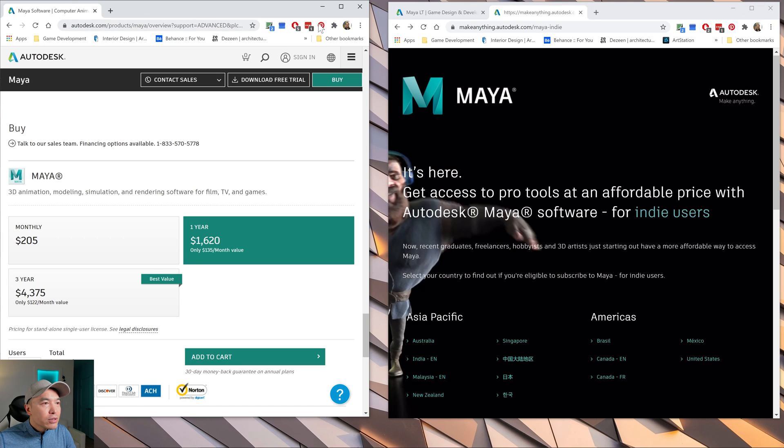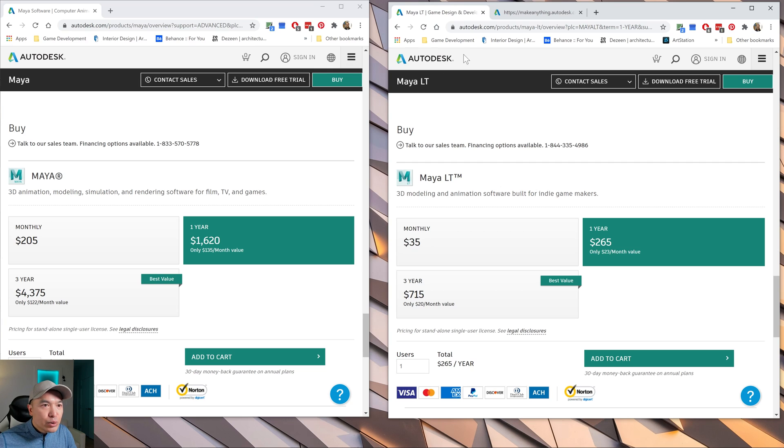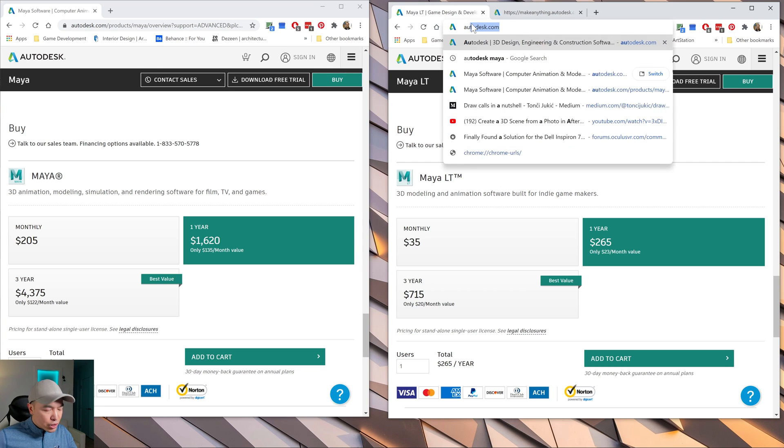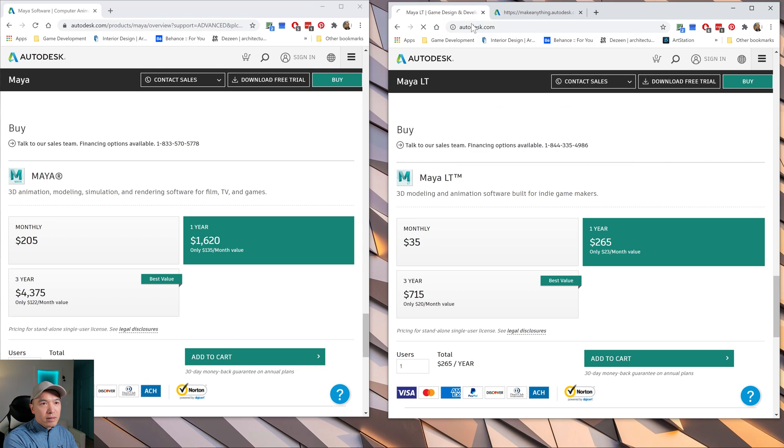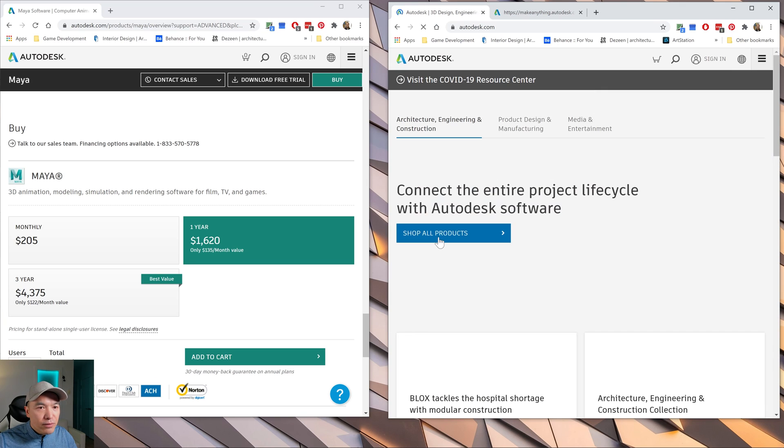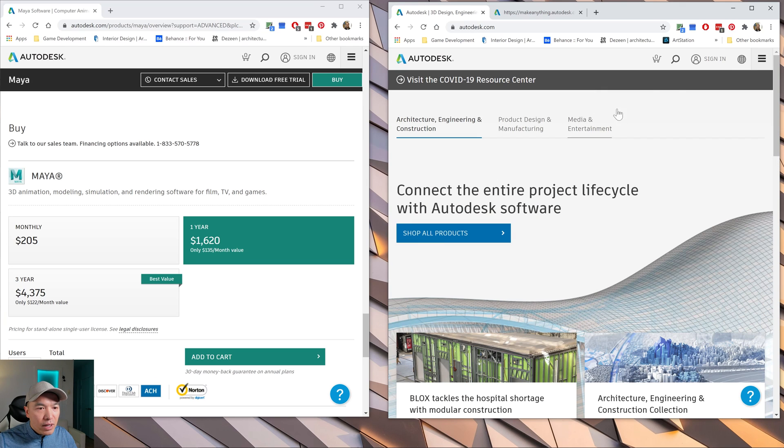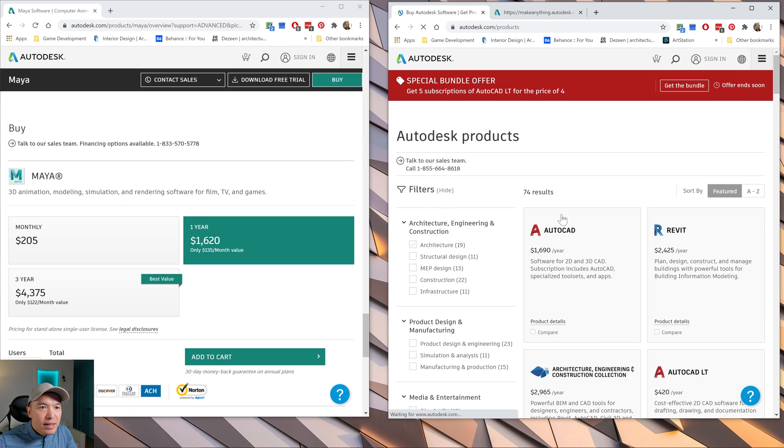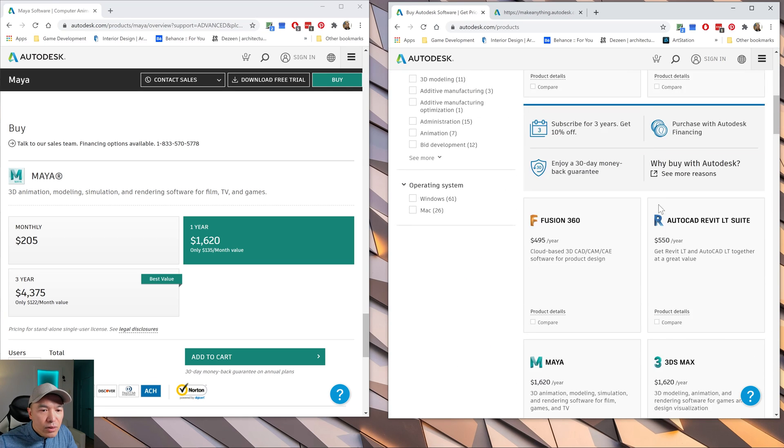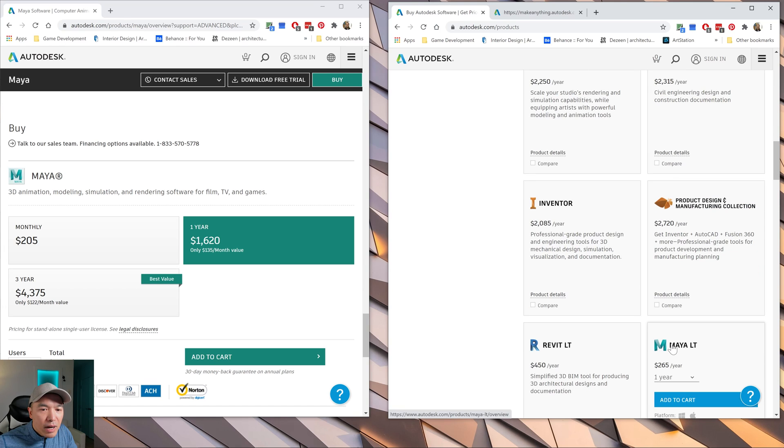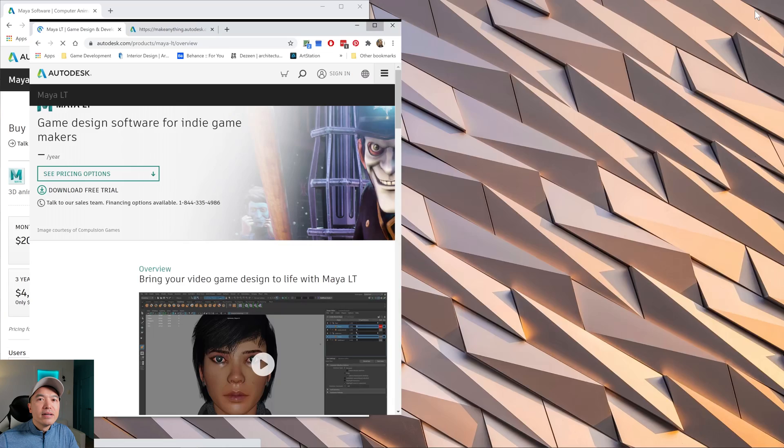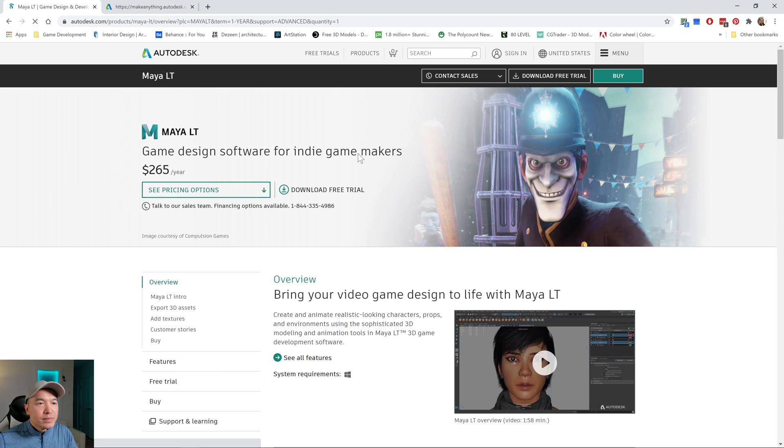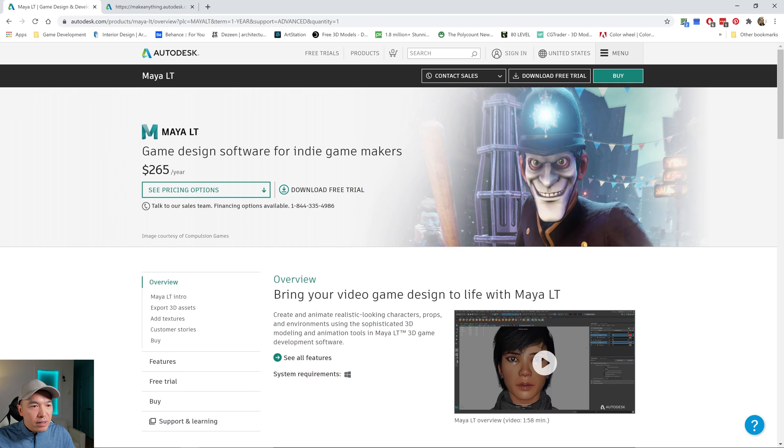And so there's also another version of Maya called Maya LT. You get to it from, I'll just show you how you get to it. So you get to it from, go under products, products, show all products, and then you got to go down and find Maya LT. There it is. And Maya LT is a pretty affordable version, right, option compared to the other one.